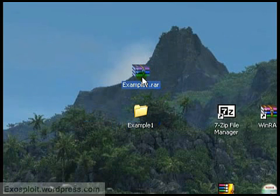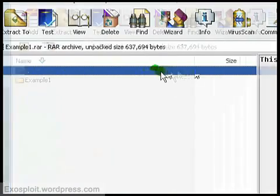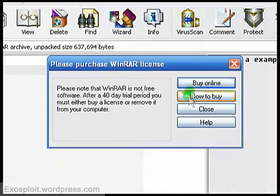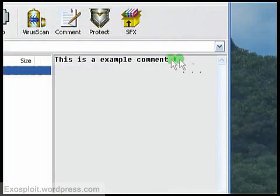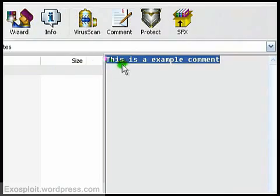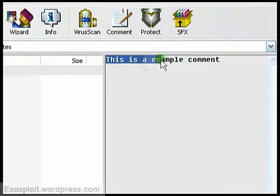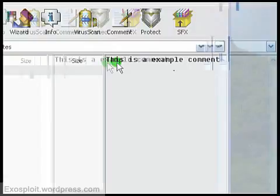Alright, now to open the archive, just double click it. A warning will pop up here telling you you need to license it in 40 days. You can click close. This is where your comment will be. So that's for my text file.